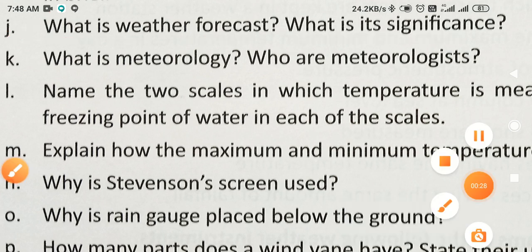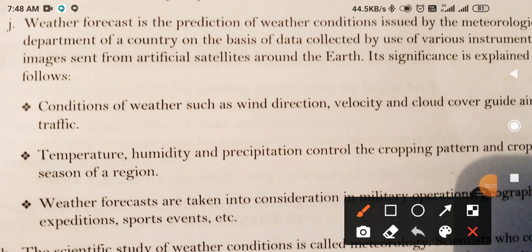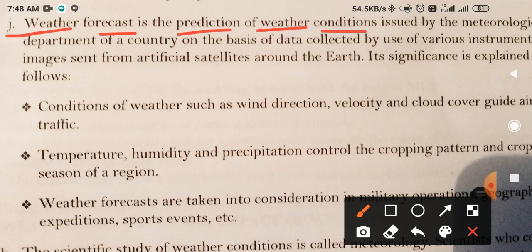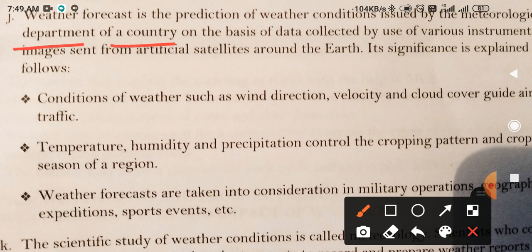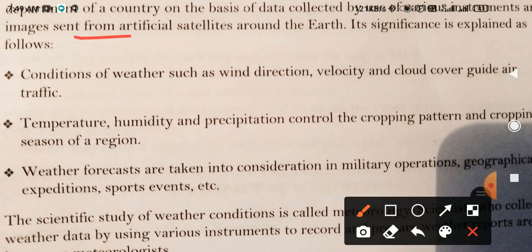The right answer is: Weather forecast is the prediction of weather conditions, issued by the meteorological department of our country, on the basis of data collected by using various instruments and images obtained from artificial satellites around the earth.